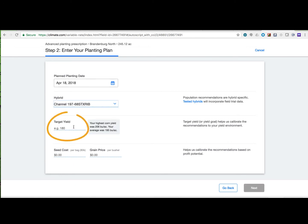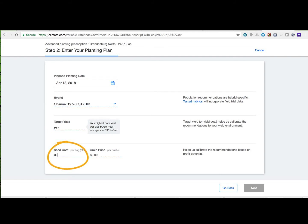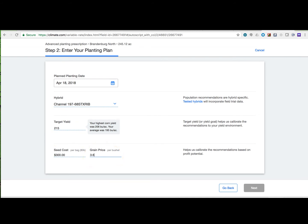Use a realistic target yield. Finally, indicate the amount you paid for a bag of seed as well as the future price you plan on selling your grain. From there, select next.